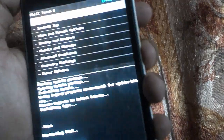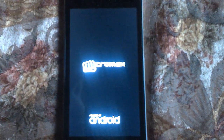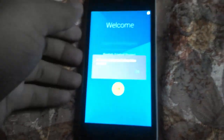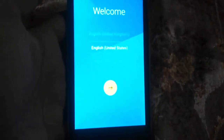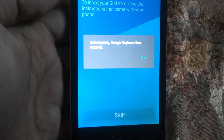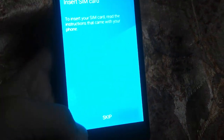Now we need to reboot the device — select Reboot System Now. The device will start booting and show the Android upgrade animation. It may pop up a message saying Google Keyboard has stopped — we will fix that. Click Skip to continue through the setup wizard.